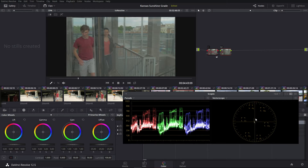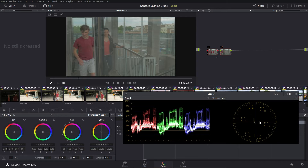Now the vector scope is pretty simple. As you can see, we've got red, magenta, blue, cyan, green, and yellow markers right here. The image is shifted slightly towards red, which makes sense because there's quite a bit of red in the scene — these shirts, and a lot of the concrete stuff in the background is red. So it's showing us that the image is a little more red. Now the further out from the center this little streak is, the more saturated the image is.